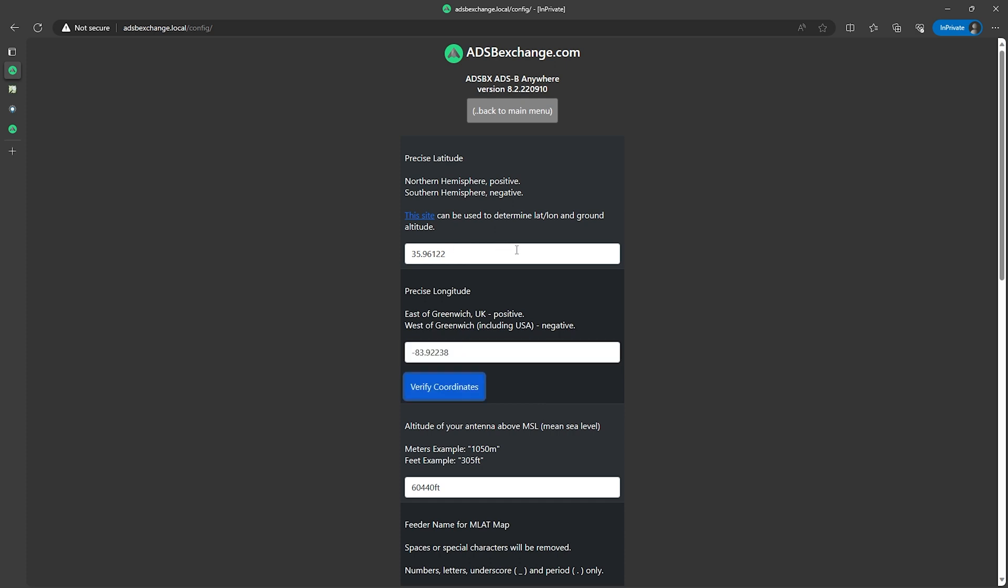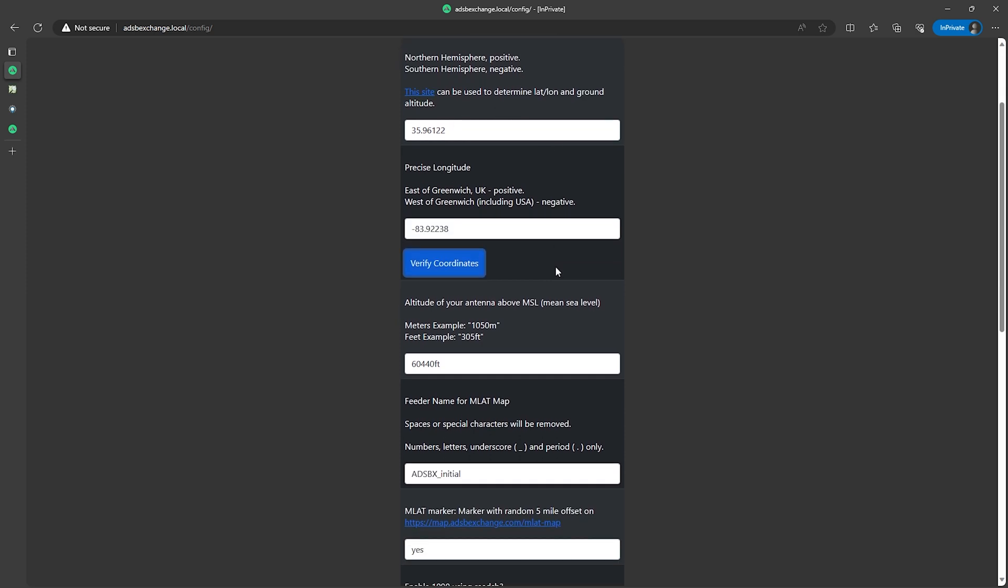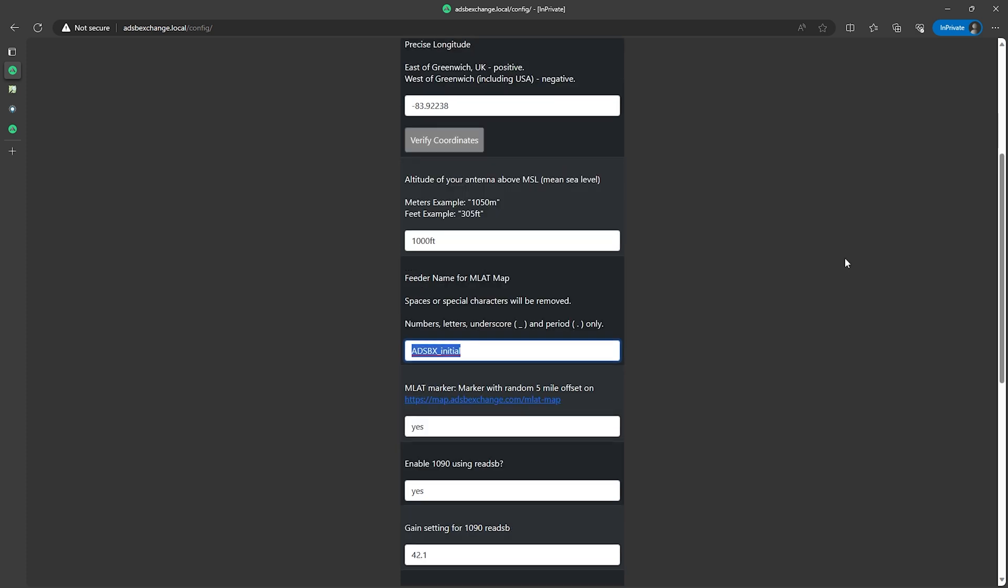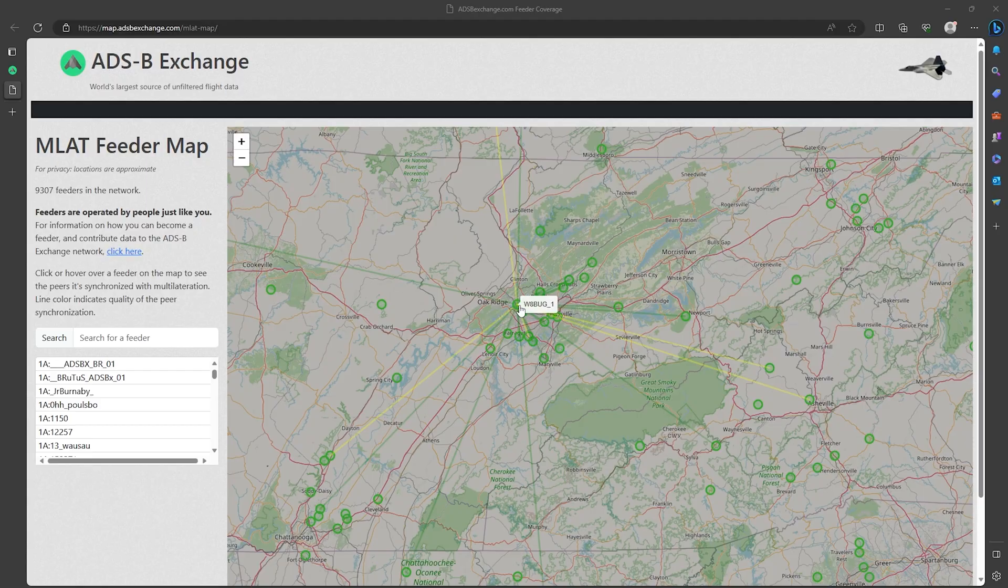You also need to enter in the altitude of the location as well. If you have an estimate on how high up the antenna is above the ground just add that to the height shown on the map. For example if the map says you're at 950 feet and your antenna is 50 feet above the ground you want to put a thousand feet. Next there's the feeder name for the MLAT map, this is only required if you want to show up on adsb exchange's MLAT map and your exact location won't be shown on the map and it'll just be a random location five miles away from your actual location for privacy reasons. Here's the map that this would show up on and here we can see all of the approximate locations of other receivers.